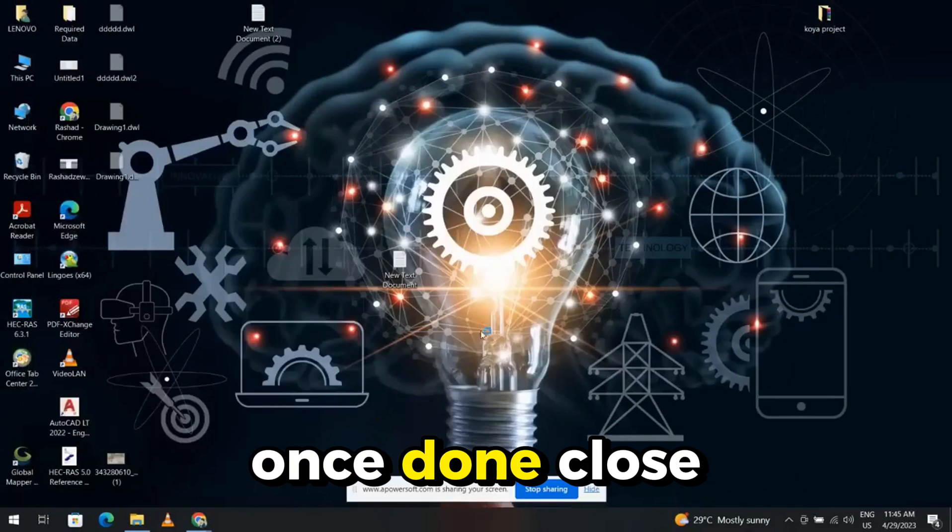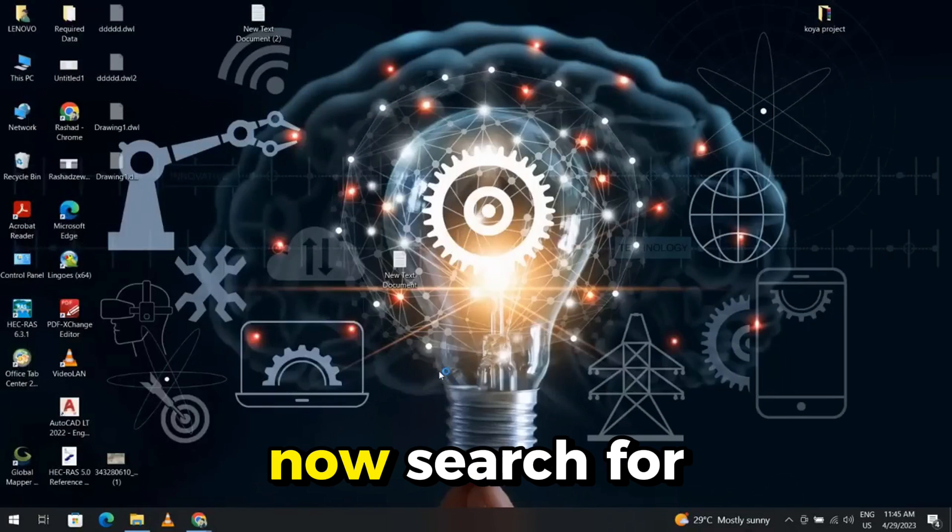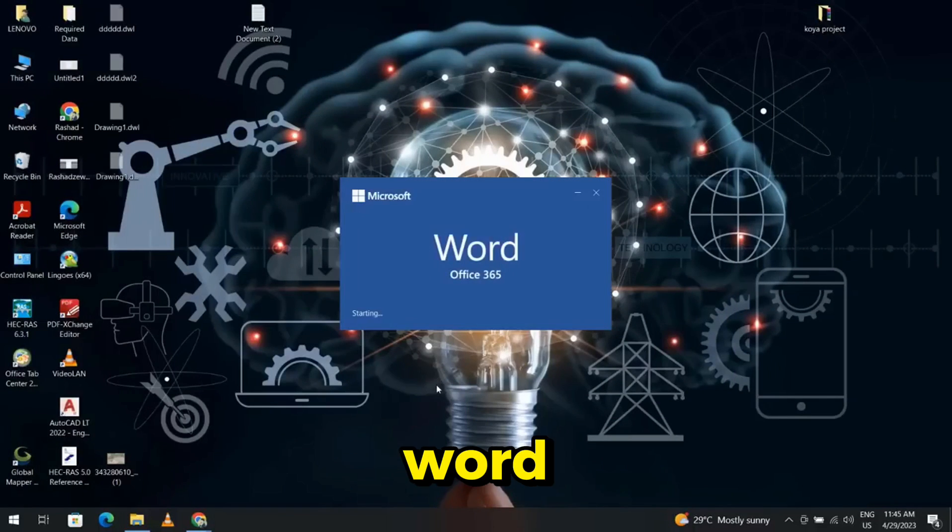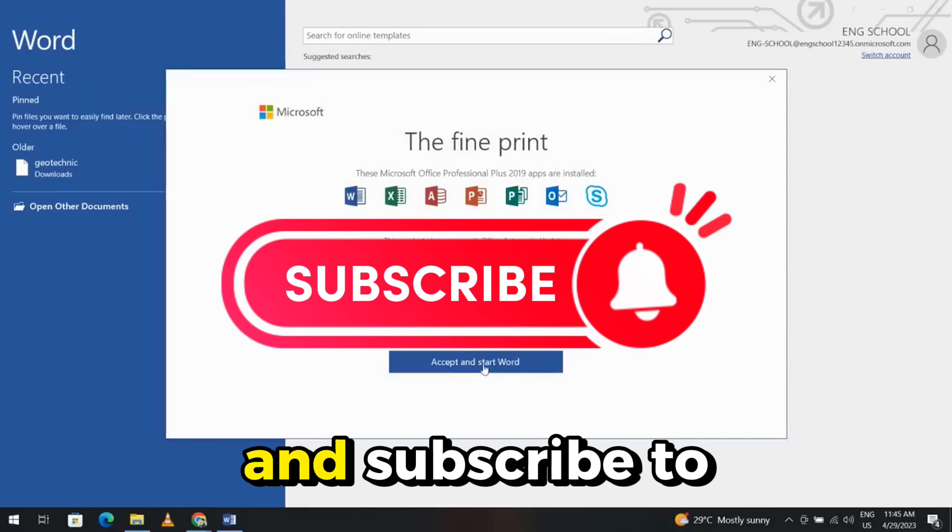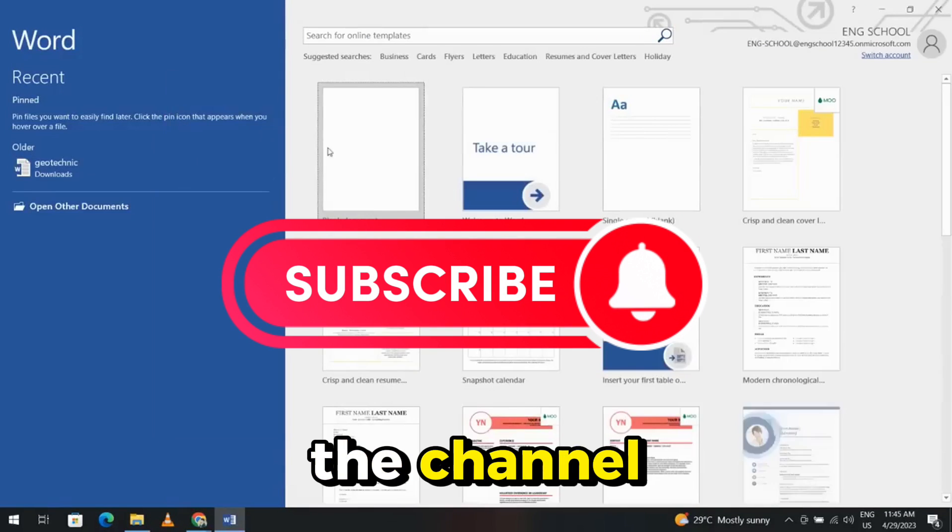Once done, close it. Now, search for Word. Don't forget to like the video and subscribe to the channel.